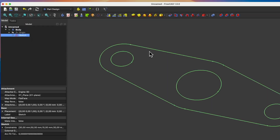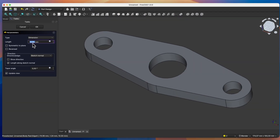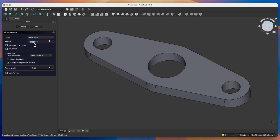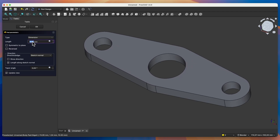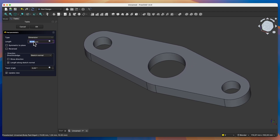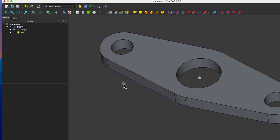We select the pad operation and create a solid with a height of 10mm. Here we set the length of the pad, which is the height of the solid. By default we have the value of 10 here, and that's the value I would like to set for the pad. So I click OK, and we have something like this.